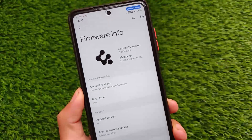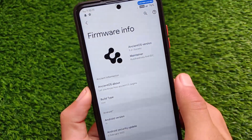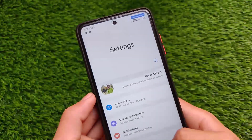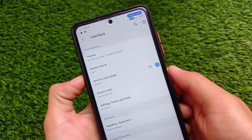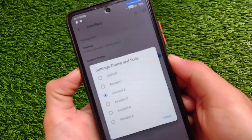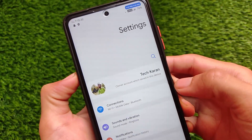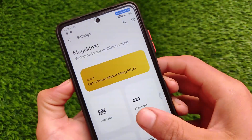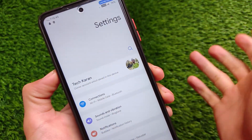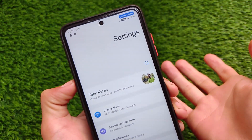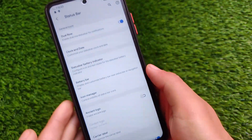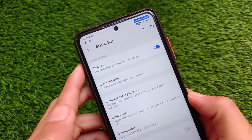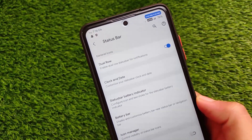This is Ancient OS version 5.2 — not 5.0 or 5.1 — so I can't speak to those versions. In Megalith 11, there are interface and settings themes, for example choosing 'Ancient 3' or 'Ancient 4' changes the settings appearance. Status bar customizations include the dual row option and a network speed indicator at the top right, which looks quite good.